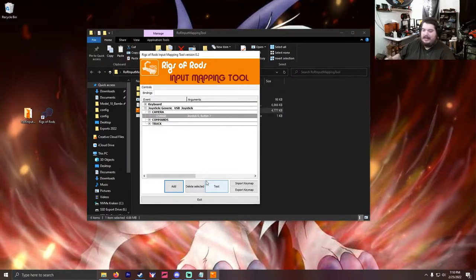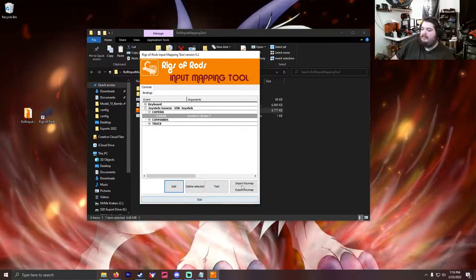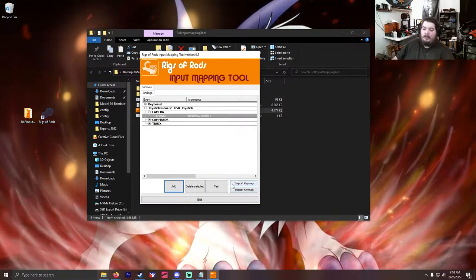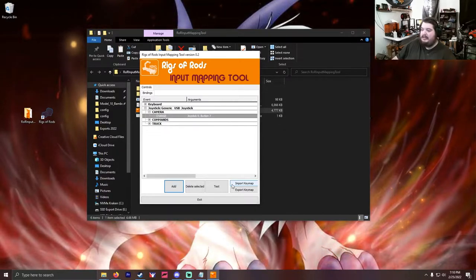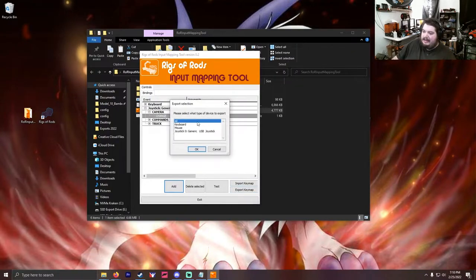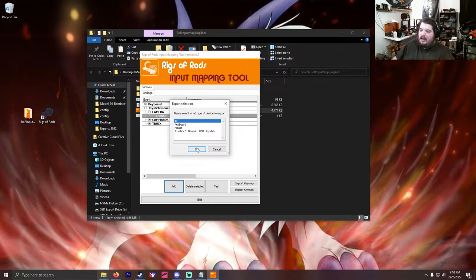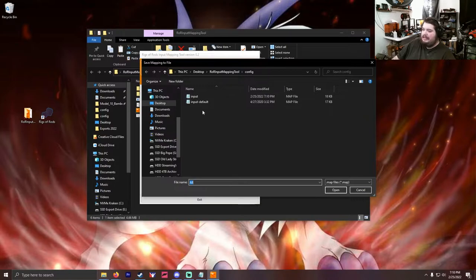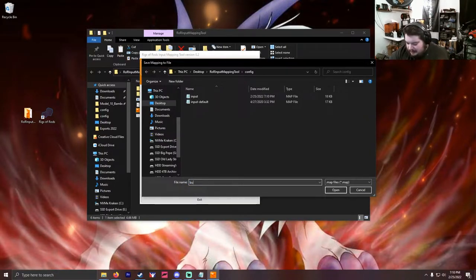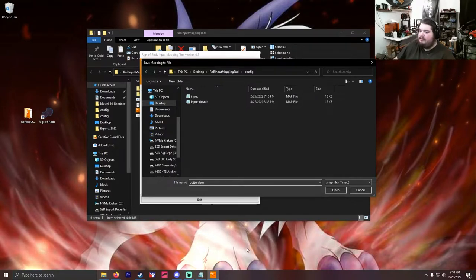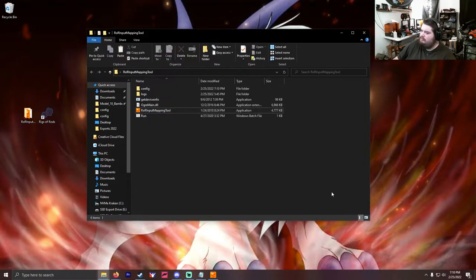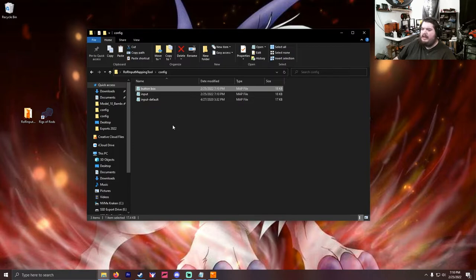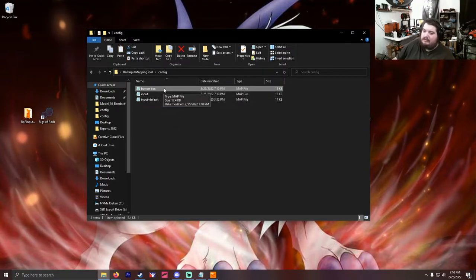So then we're going to click, once you set up all your buttons the way you want on your button box, you click export keymap. And I'm just going to do all because I didn't change anything else. And we'll do that. So we're gonna save this as button box. Okay, so we save it as button box.